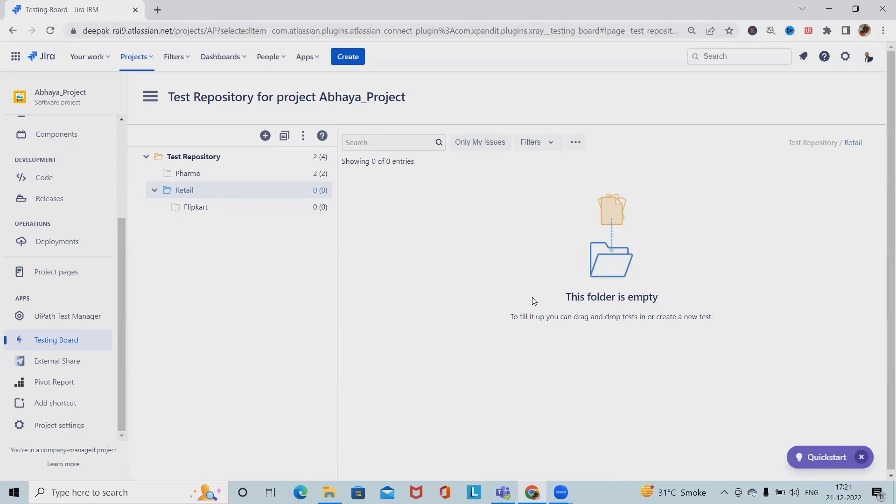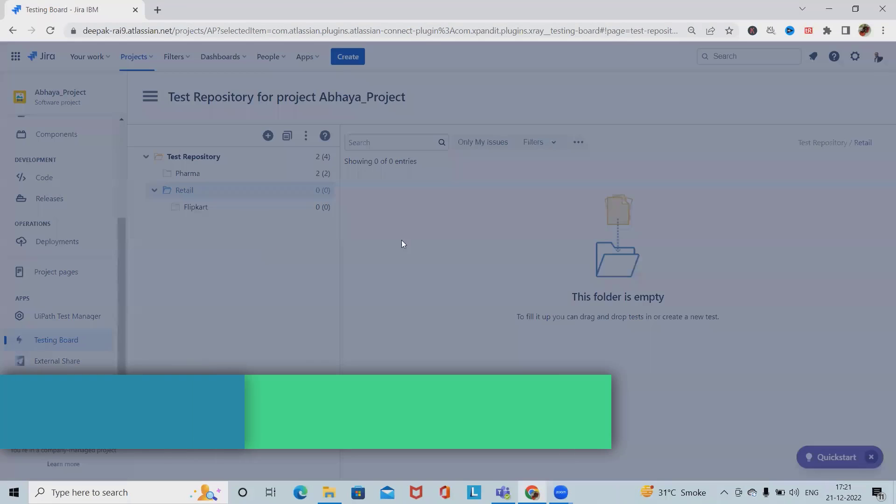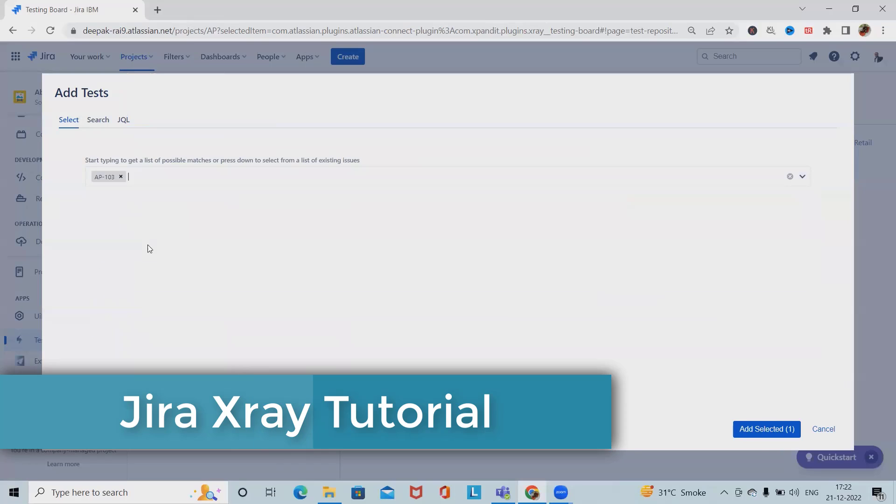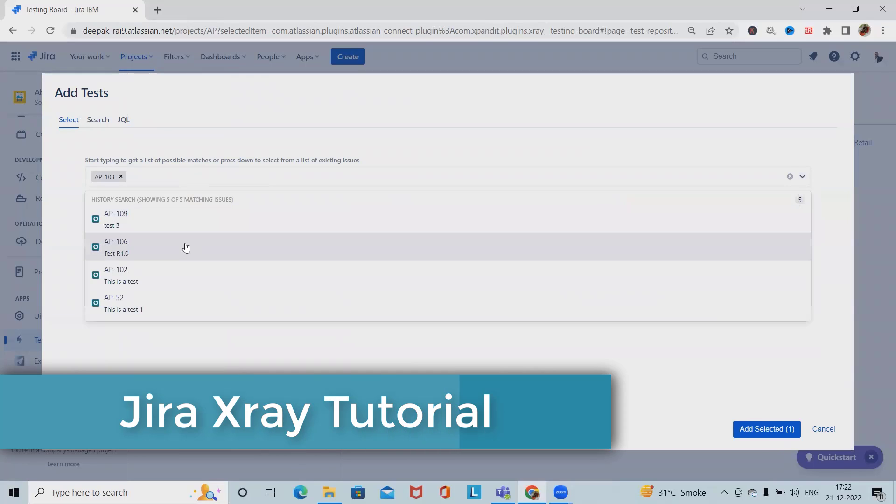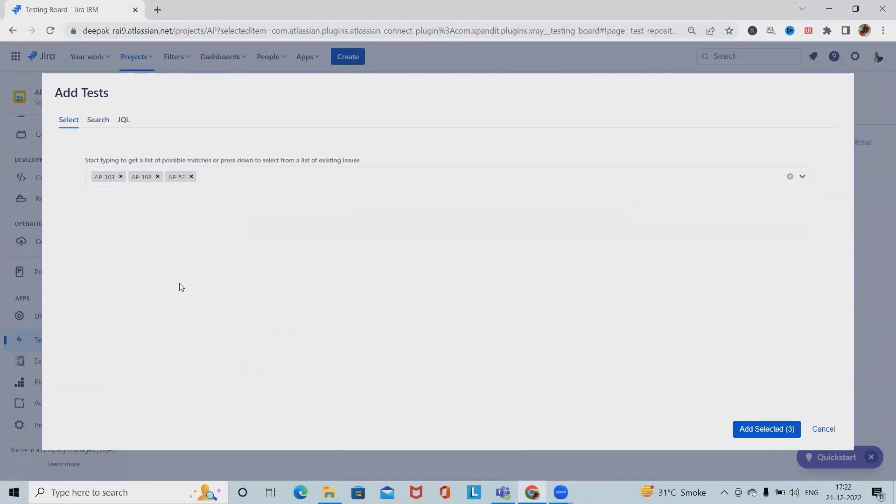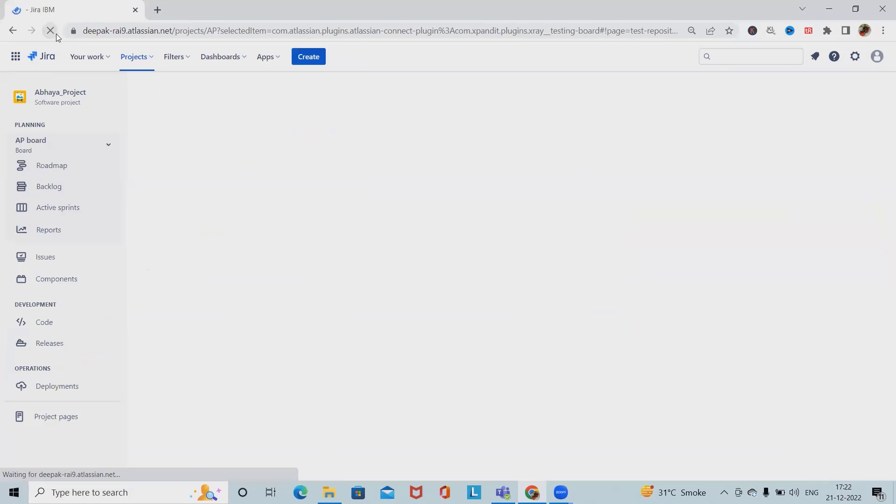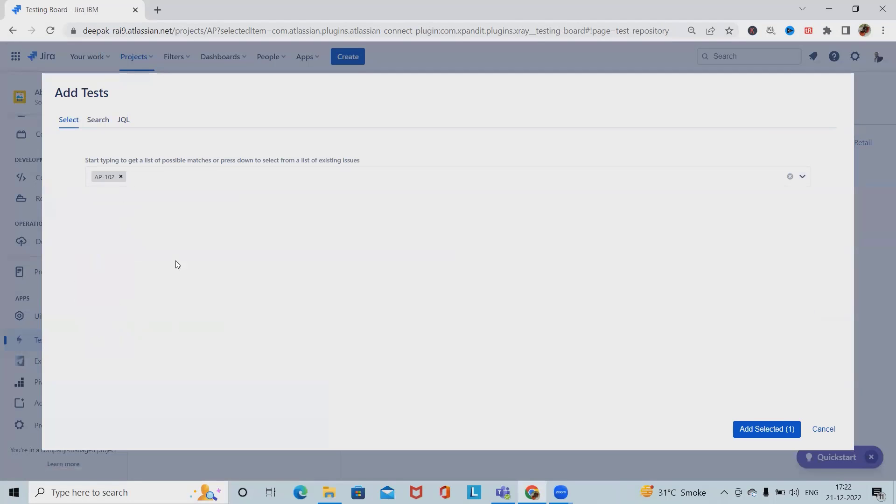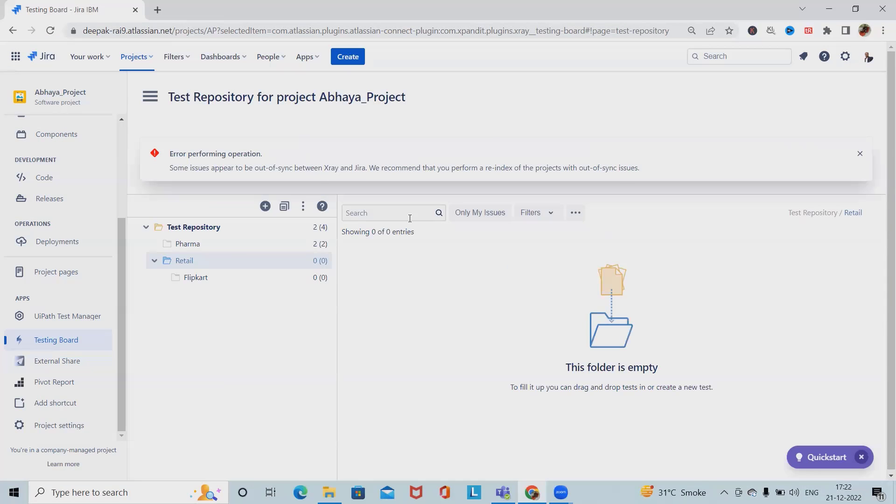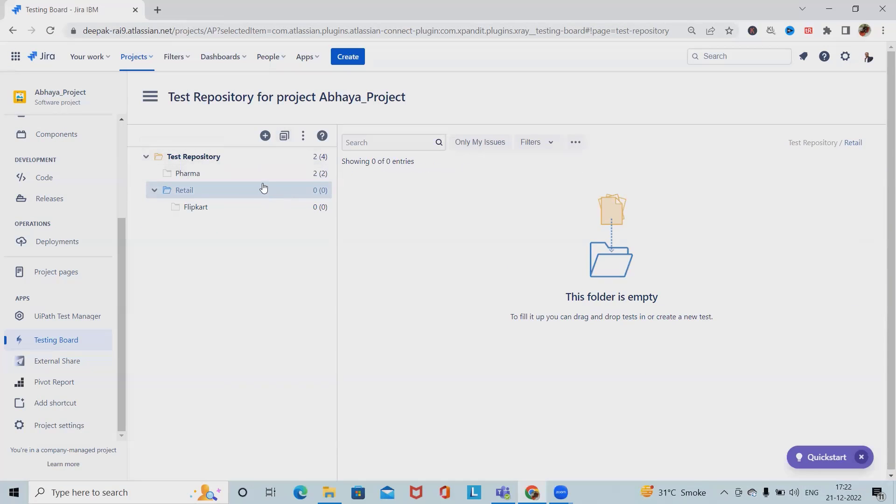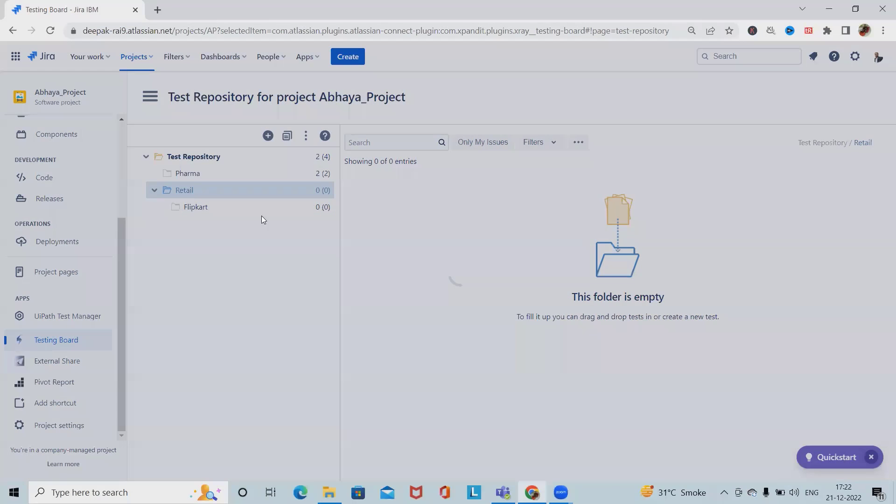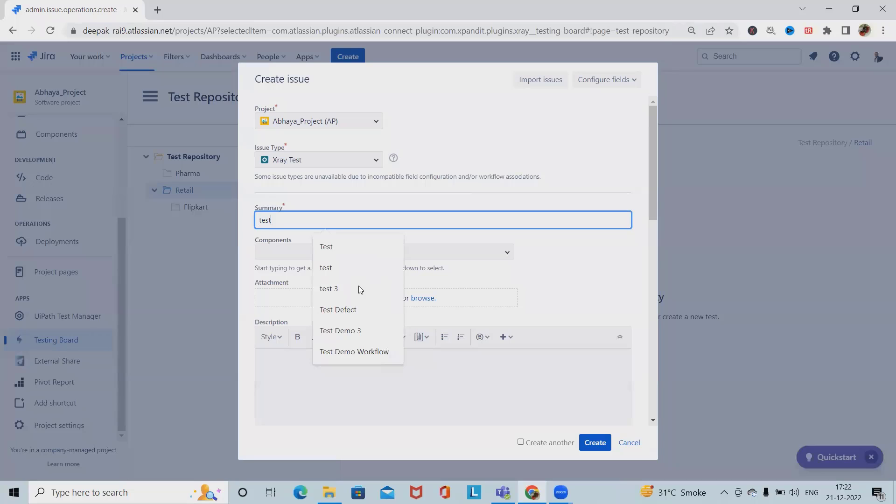Once I select this test repository we have all these options available. We can create test set, select any of the test cases whichever we want to add inside this folder, click on add selected and we have these details available. We can also create a test. When we are creating test we can just add test demo 4.